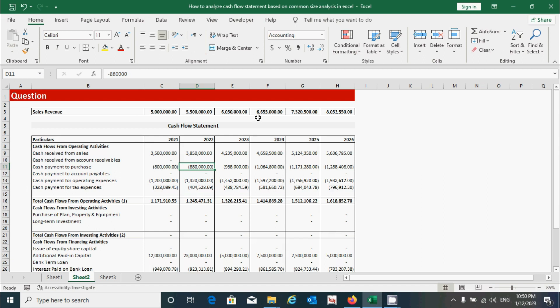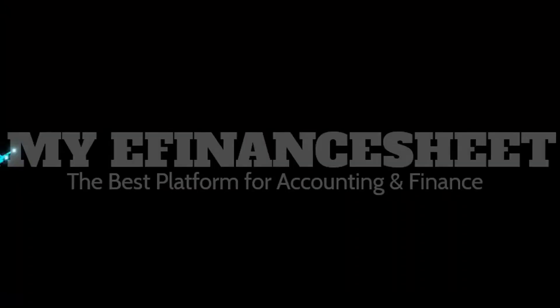So based on these two pieces of information, we can prepare the common size cash flow statement. Without spending more time, let's get started.